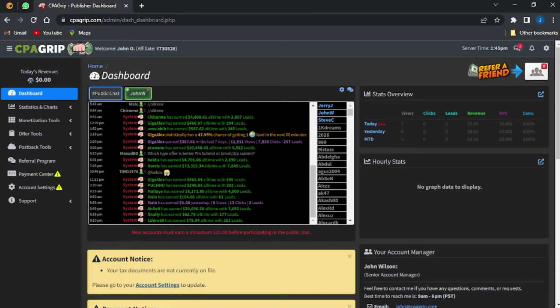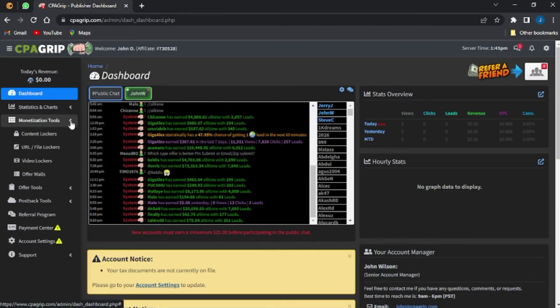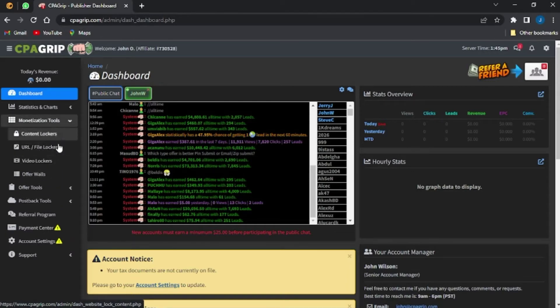If you already have your CPA Group account, go ahead and access it. You'll be brought to the dashboard of your CPA Group account, as you can see here. The next step is to go onto your monetization tools — once you click on that, you'll be shown a drop-down list.